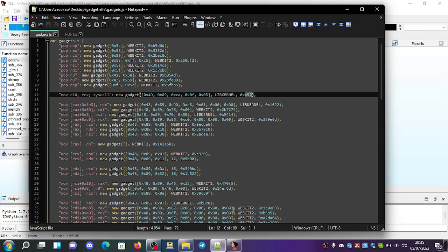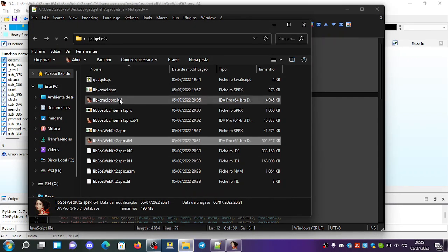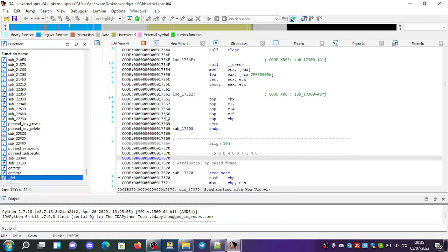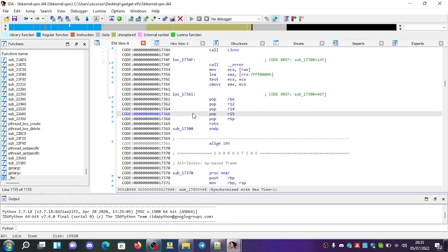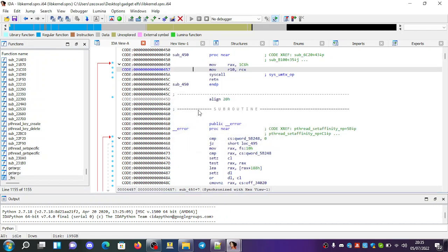So if we go here to libkernel and we open it up in IDA and we go to 457, you can see here that it does MOV, MOV R10, RCX and it does the syscall.